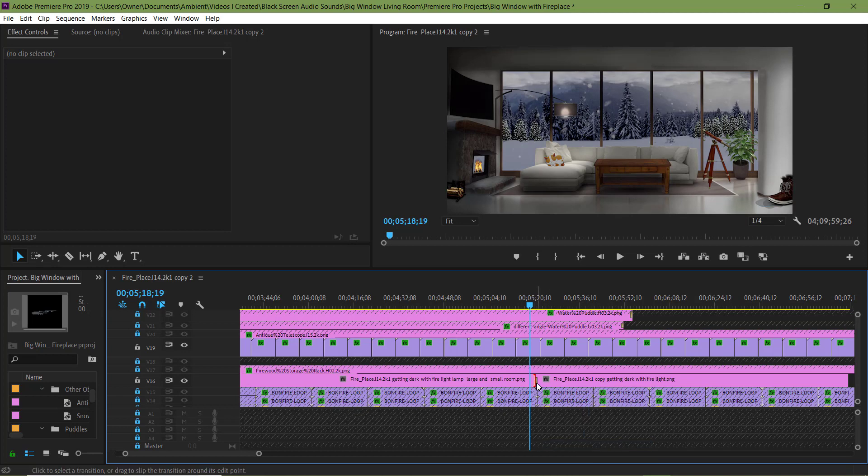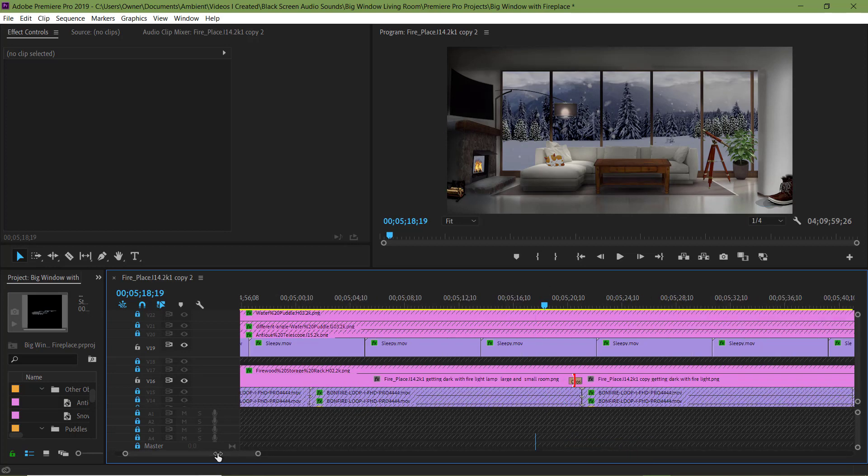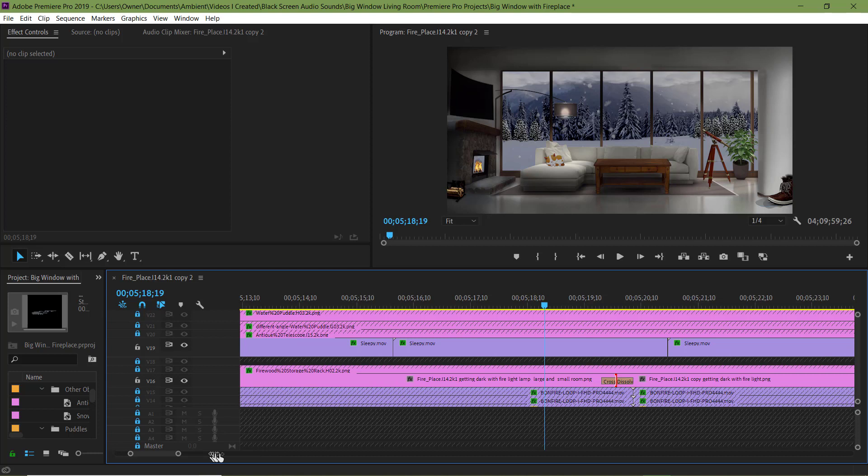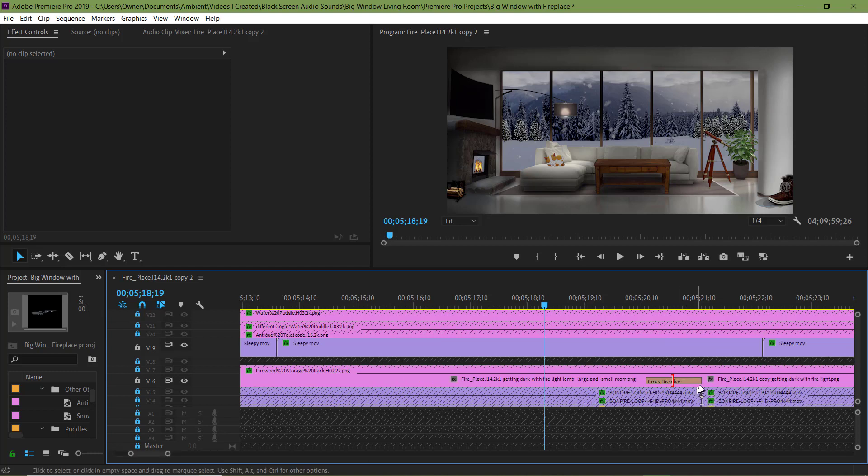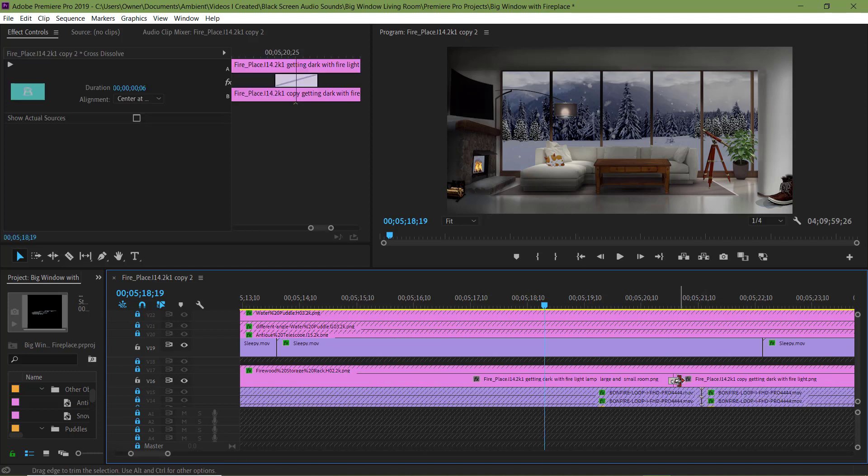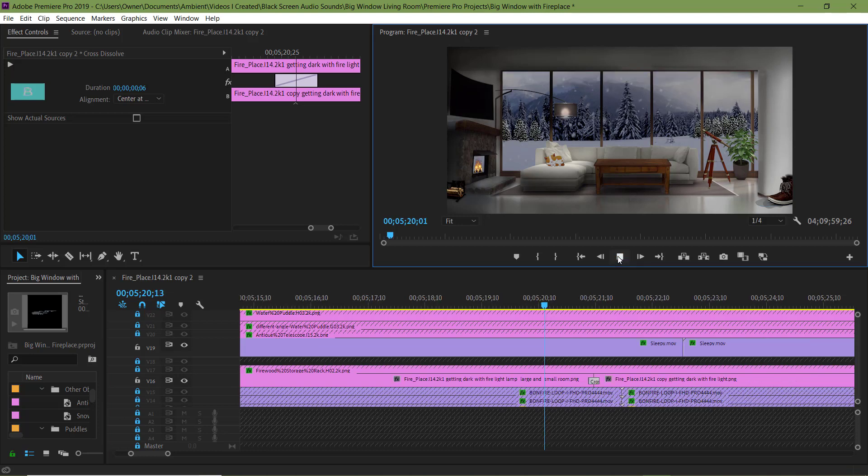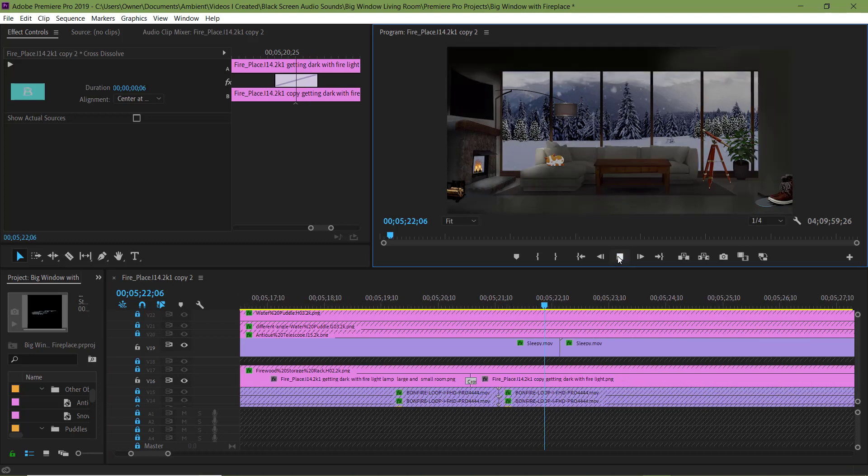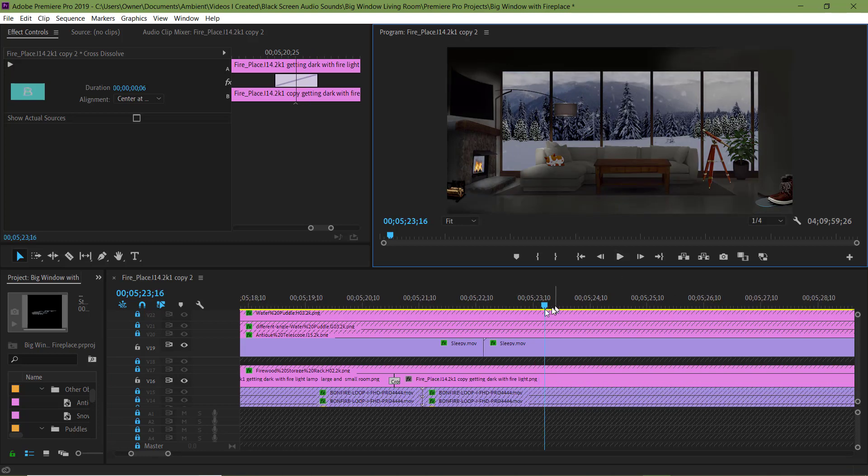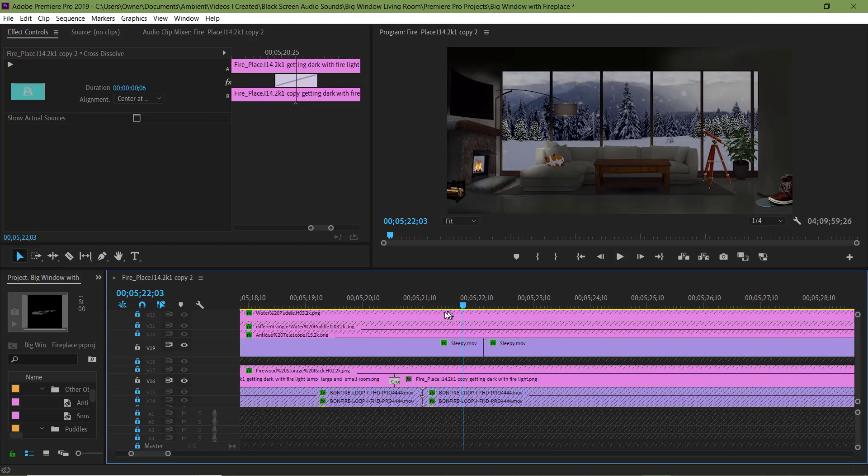And add a cross fade. Now I'm just going to shorten it up a bit. Now let's see what it looks like. And it fades much better. See that?